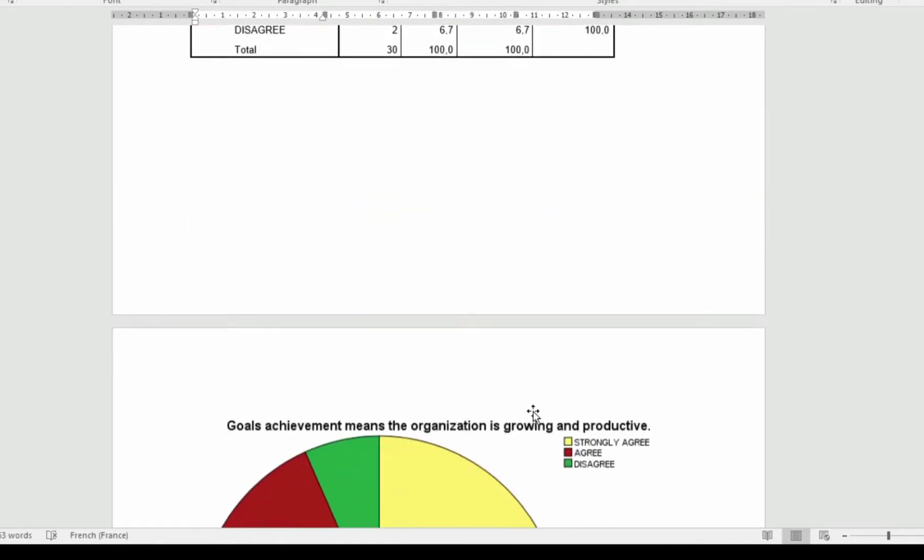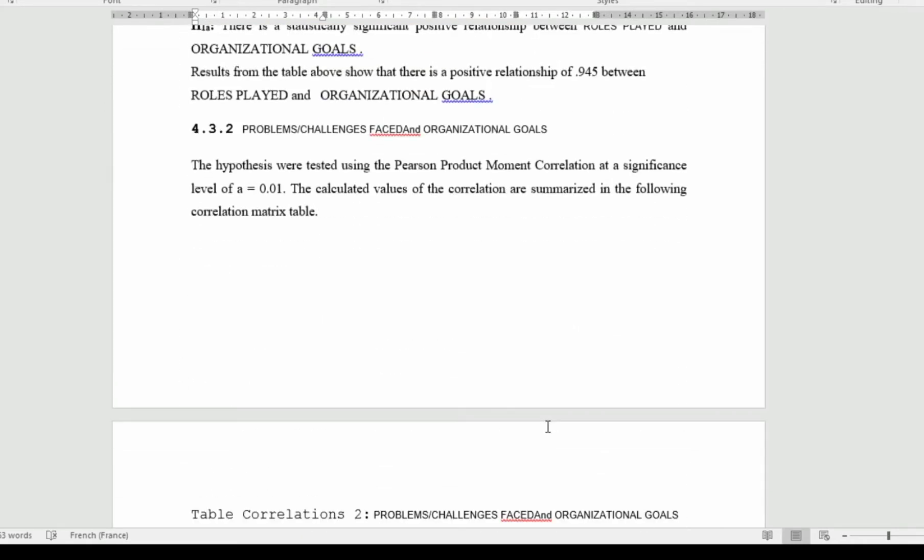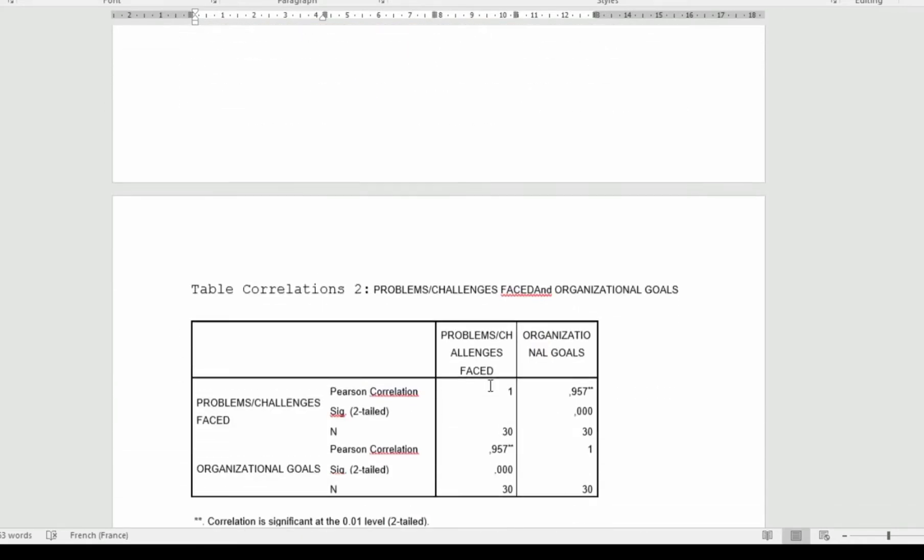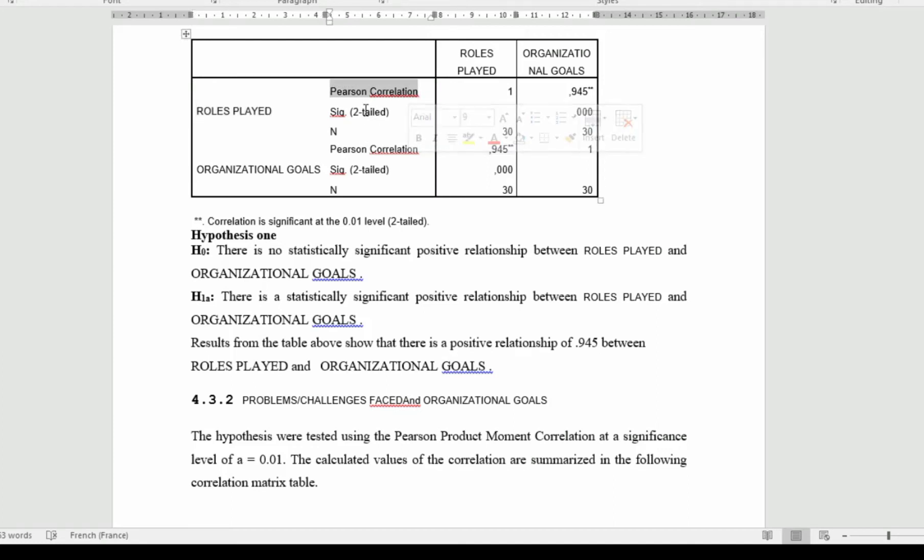If we want to talk about it, you see here it is clearly said that results from the table above shows a positive relationship of 0.945 between role played and organizational performance. What is the use of the Pearson's correlation? To look at the rate at which it is the rate of the relationship, if it has a strong positive relationship or not. The Pearson's correlation ranges from negative 1 to 1. If it is close to 1 or close to positive 1, then it is strongly positive. If it is close to negative 1, then it is strongly negative. But if it is around 0, we can say it is partially kind of thing.